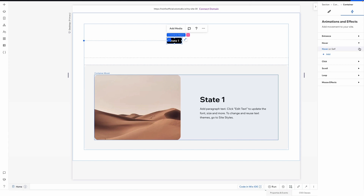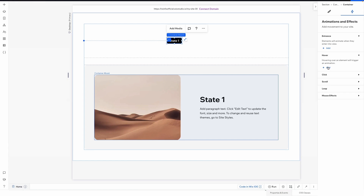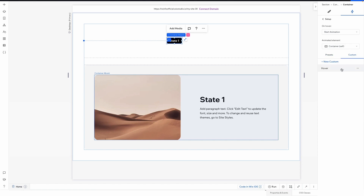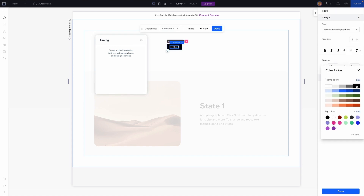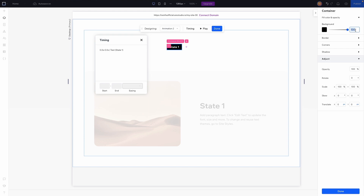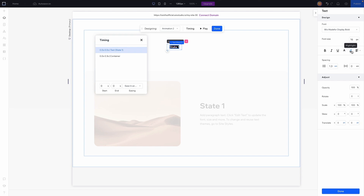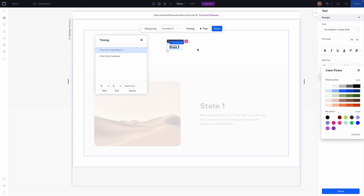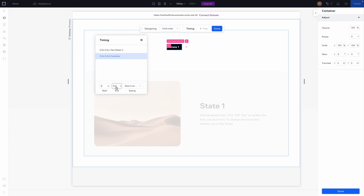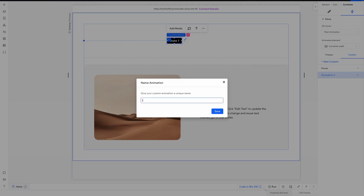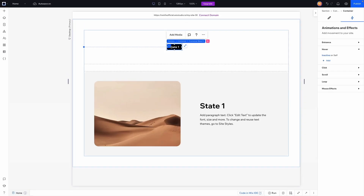Going back to setup, right-click and remove the current hover effect because we don't want it right now, but we do want to create one more state. We'll add a hover animation, switch over to custom, and create a new custom effect for the inactive state. For this, we'll change the text to black and lower the background opacity from 100 to 0. Go back into the timing, make sure it is set to 0, switch over to the initial state and make sure those are set to 0 as well. Press done, rename this effect to 'inactive,' and press save. Now this button has both states created.